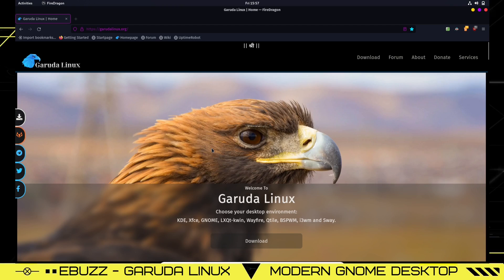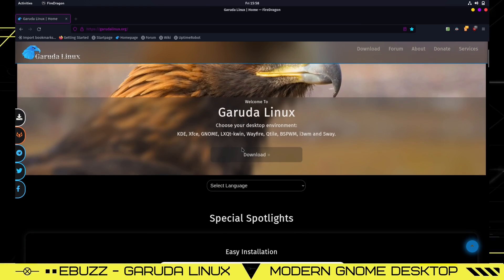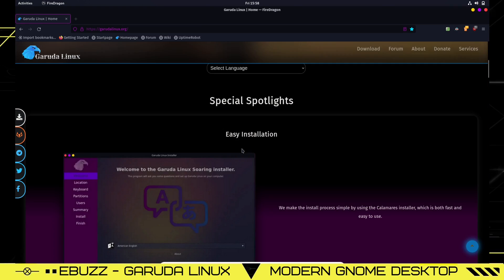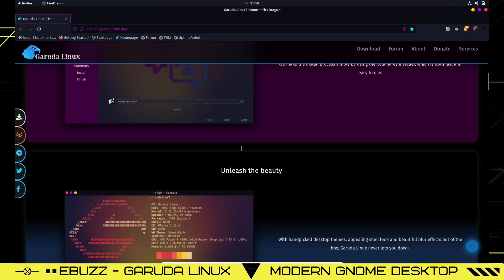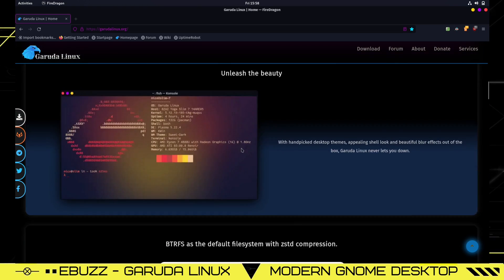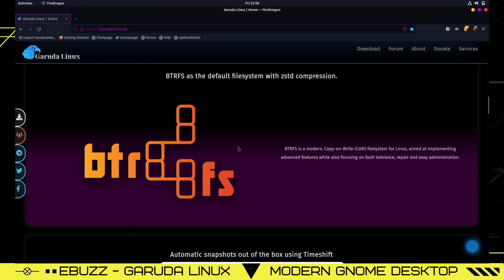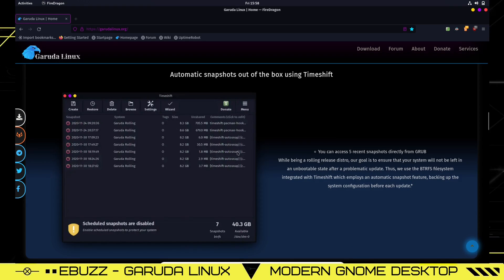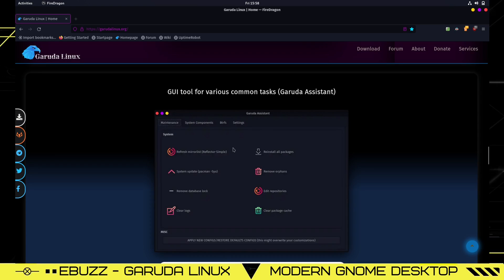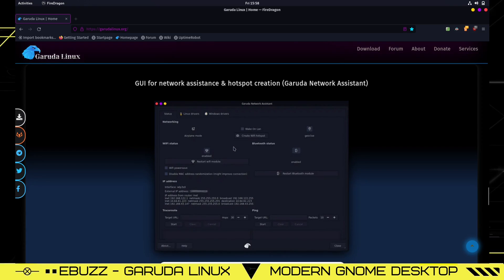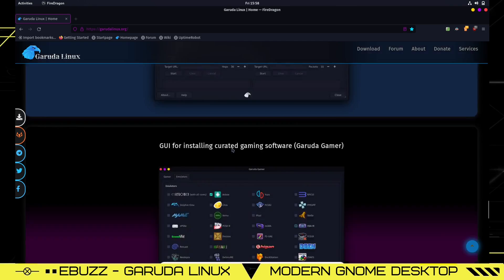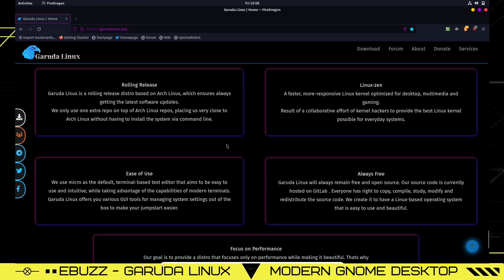Garuda Linux, this is their web page. If you want to download and give Garuda a try, go to garudalinux.org. It says welcome to Garuda Linux. It's got some spotlights for easy installation, unleash the beauty, BTRFS default file system with compression, automatic snapshots out of the box using TimeShift, graphic user interface for managing drivers and kernels, GUI tool for various common tasks, grub boot options, network assistance. It's a very clean, very concise operating system.